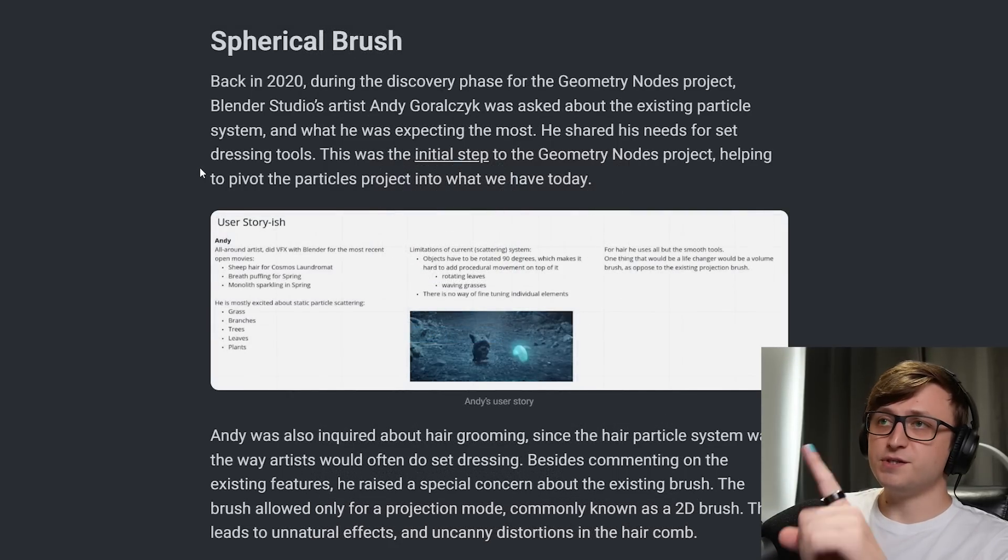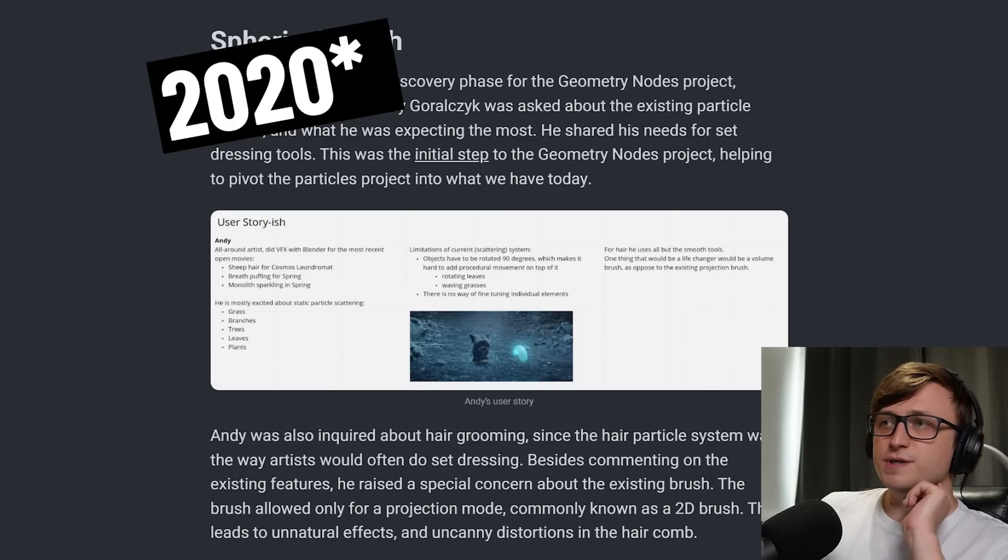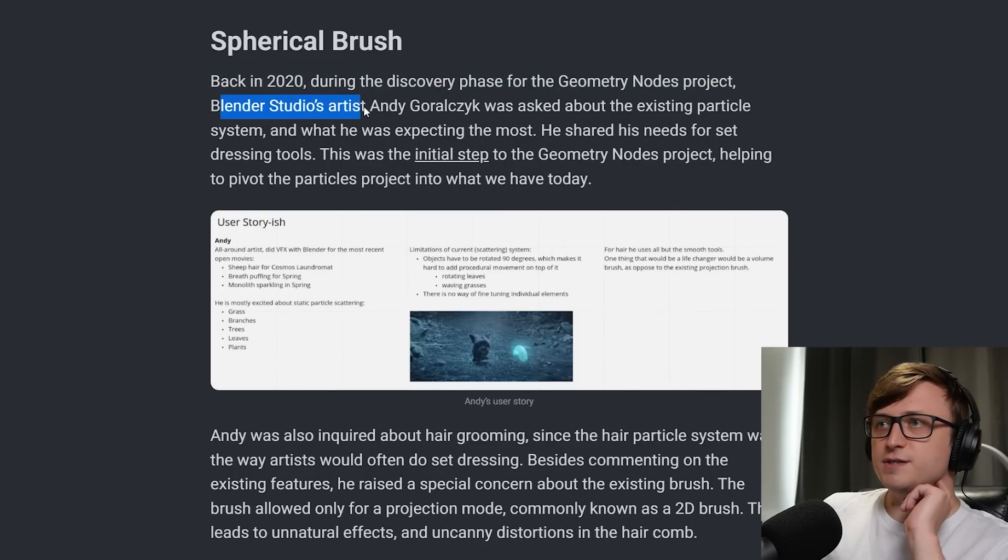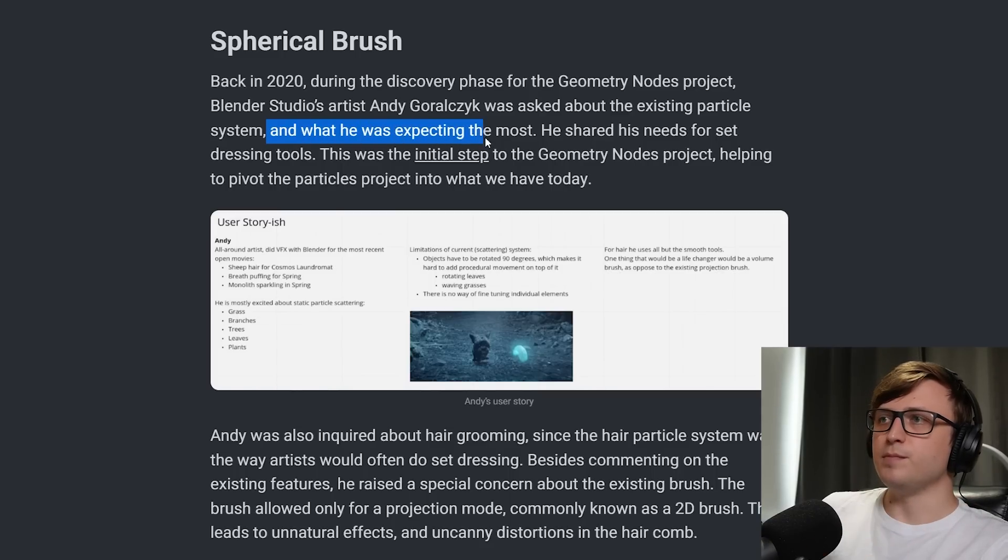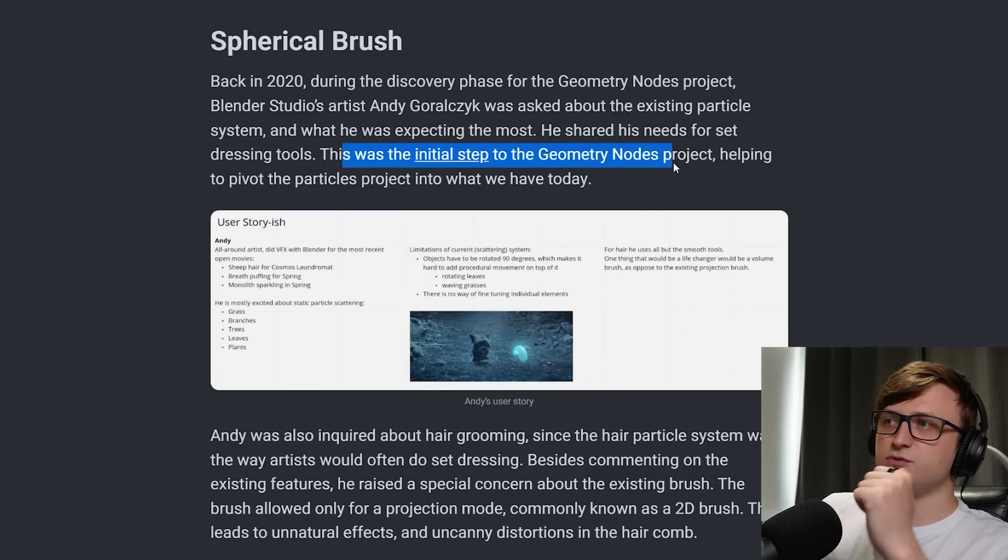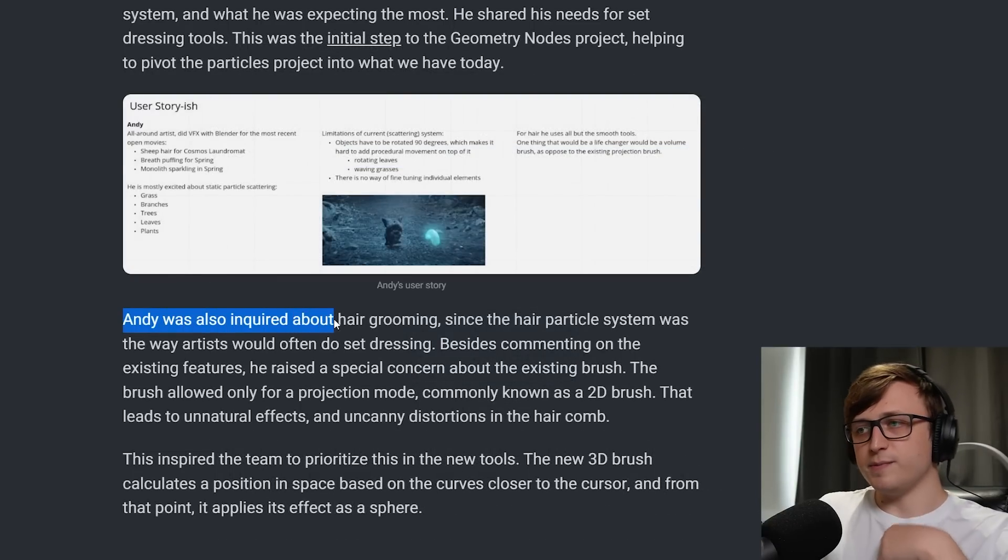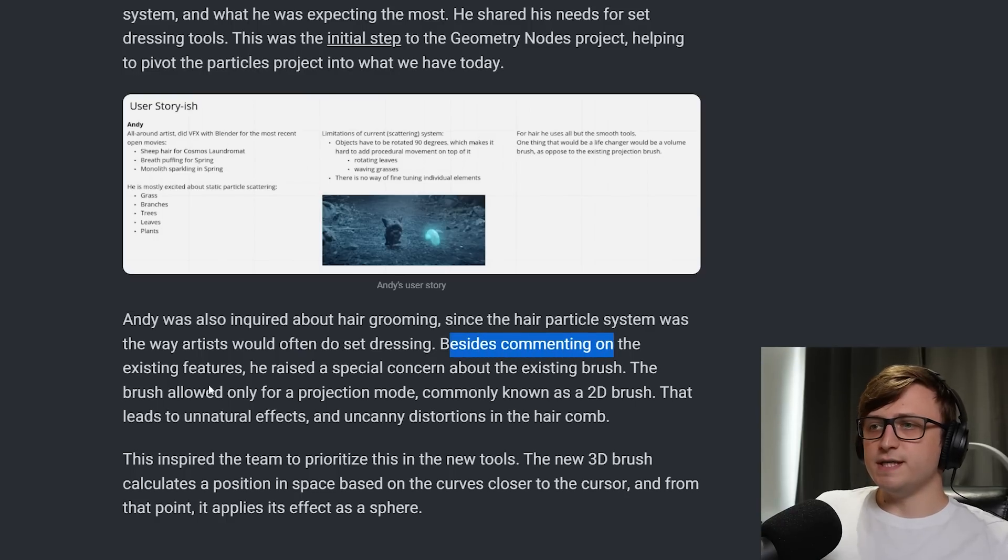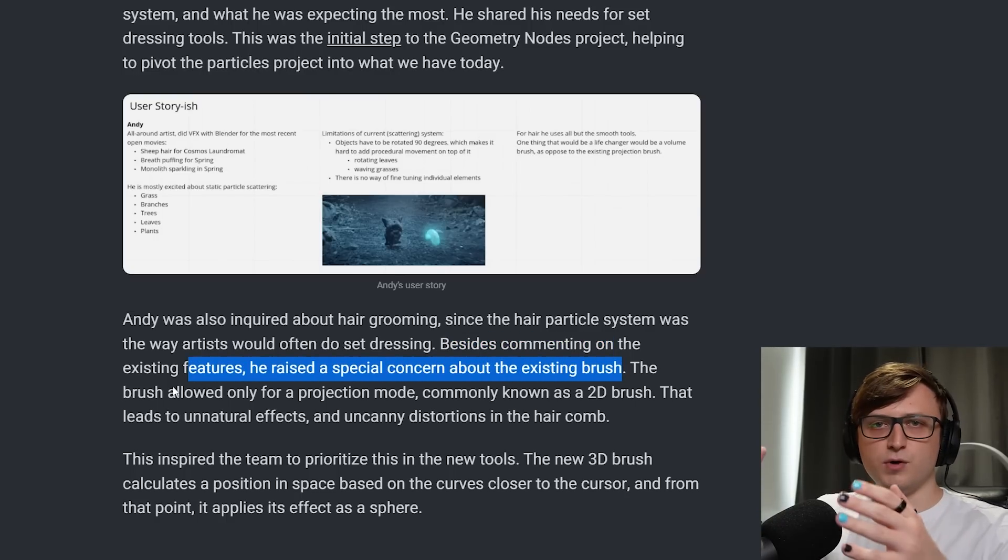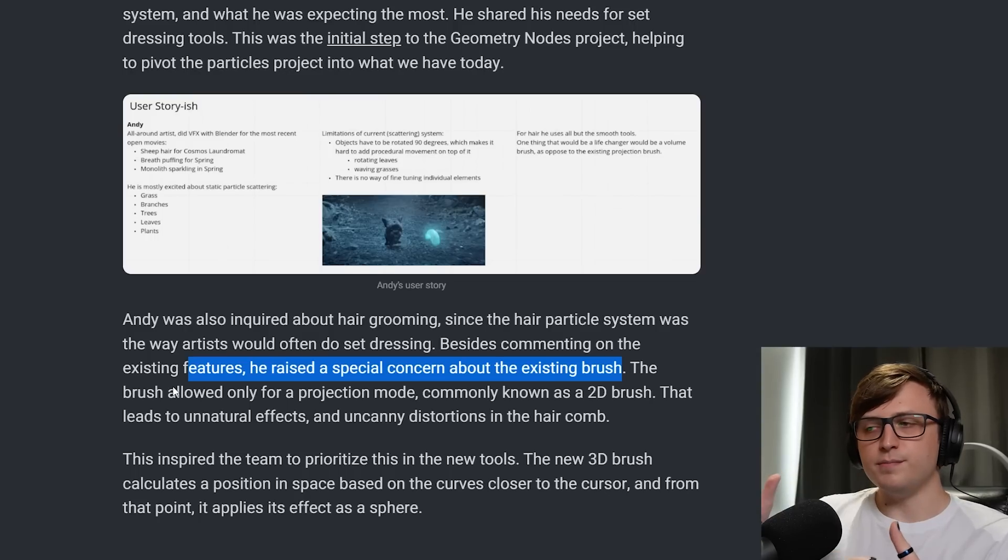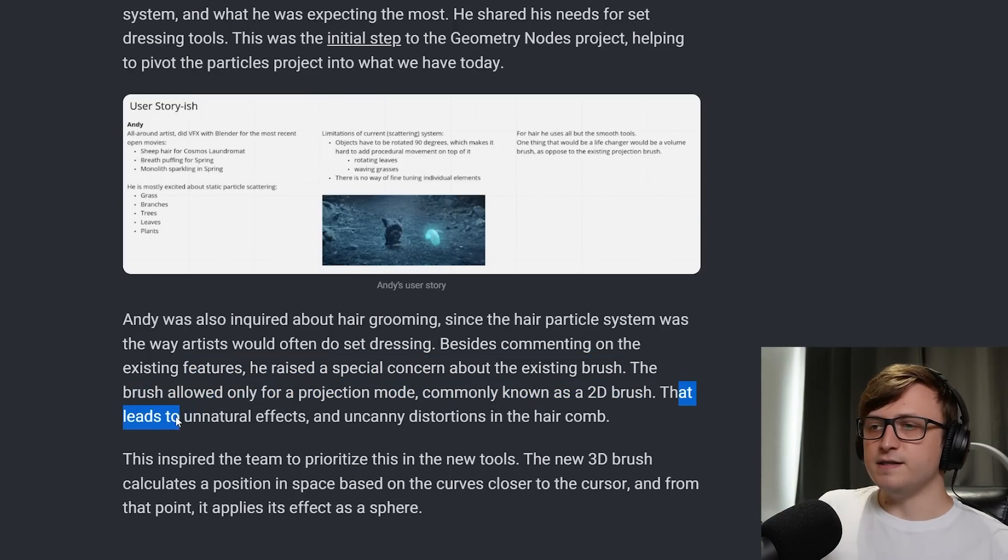So rather, I always think it's better when new features being made are connective with other features in Blender, to make it more cohesive, and so features can more creatively interact with each other. So I like that this new hair system is actually paying some more attention to regular Curve types, and also Geometry nodes, which we'll talk about a little bit in a moment. But before we get to that, the Spherical Brush. This is really handy. Back in 2010, during the discovery phase for the Geometry nodes project, Blender Studios artist Andy was asked about the existing particle system, and what he was expecting the most. He shared his needs for set dressing tools. This was the initial step to the Geometry nodes project.